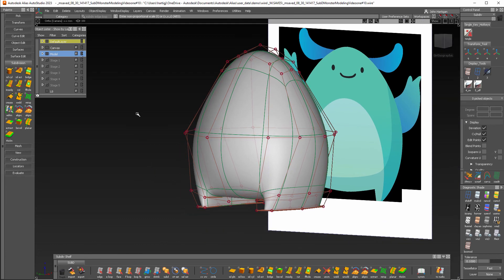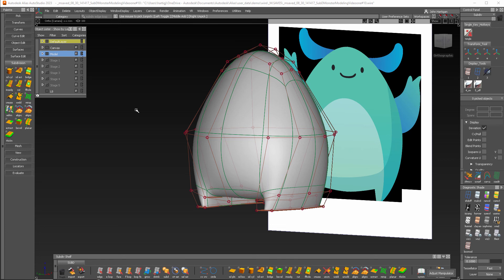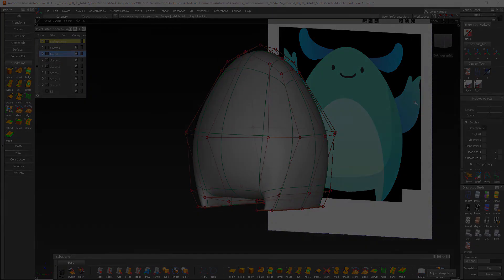So again we've covered familiar tools like extrude, insert edge loop, transform, and we also used crease. So in the next video we'll start over here and give this guy some arms. Thanks for watching.